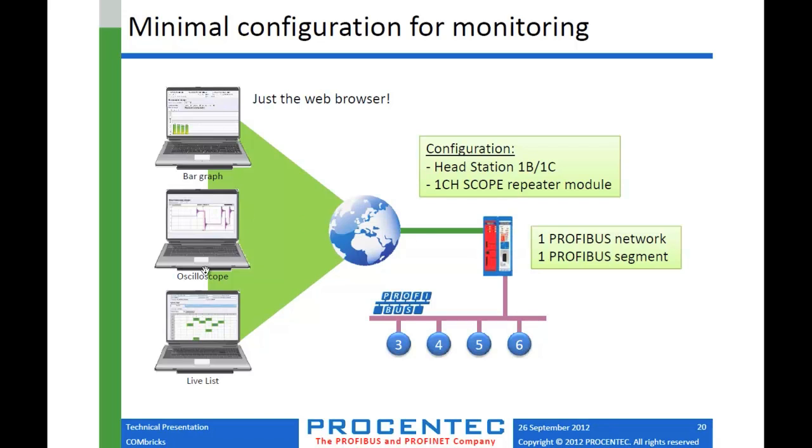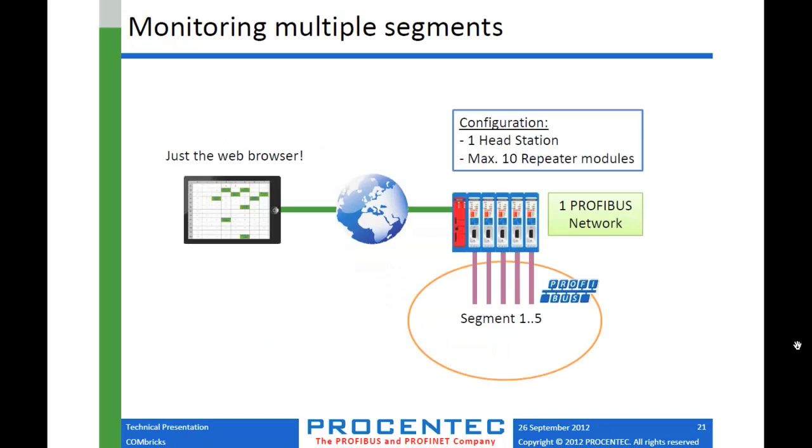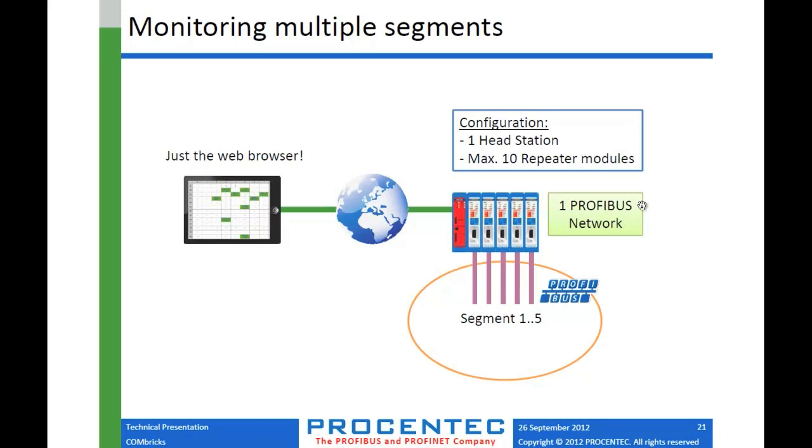That gives you all the stuff that you may be familiar with in Profitrace. Hopefully you are and you already own a Profitrace, but if not, you should get one. Anyway, you get your bar graph tool, you get your oscilloscope and the live list and so on. If you want to monitor multiple segments, that's not a problem. Let's say you have an existing installation and it has more than one segment. You can just use a different repeater card for each segment you want to monitor. And you can add up to 10 modules once again.